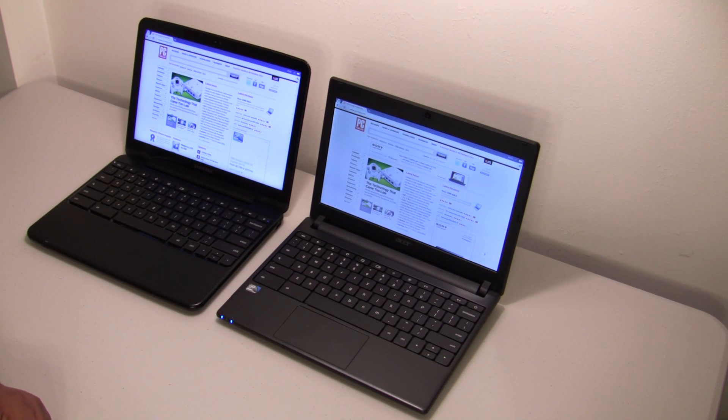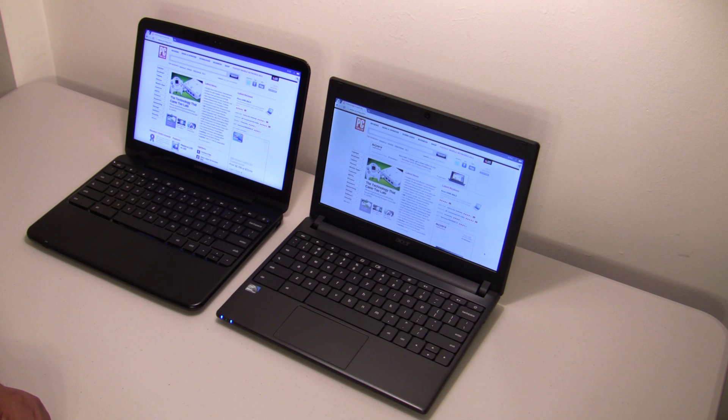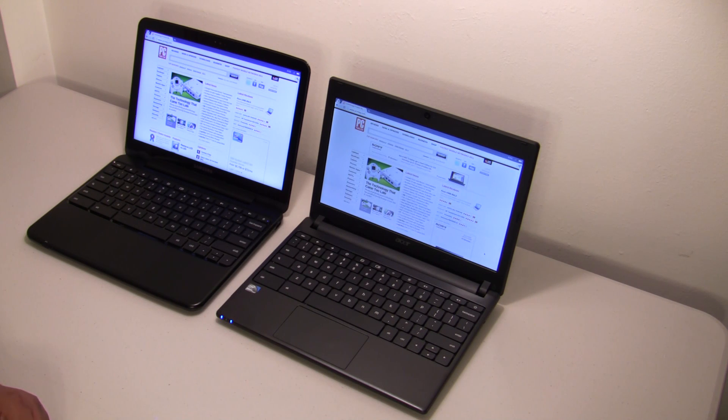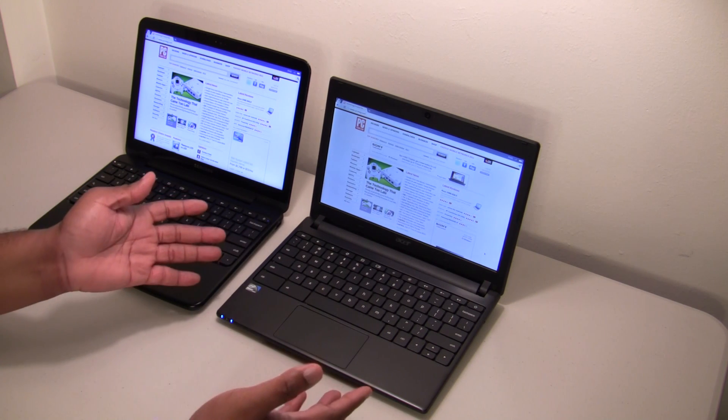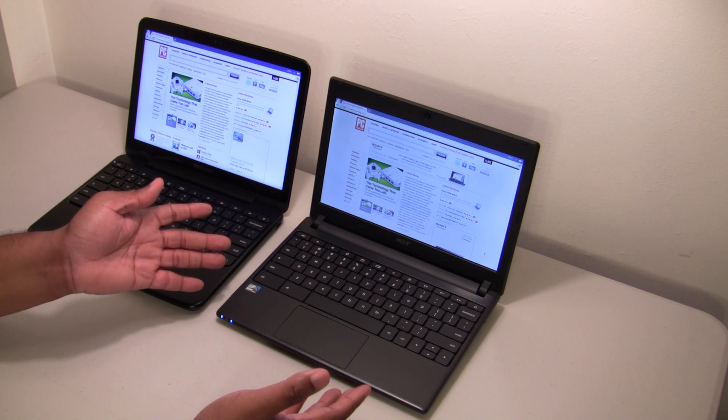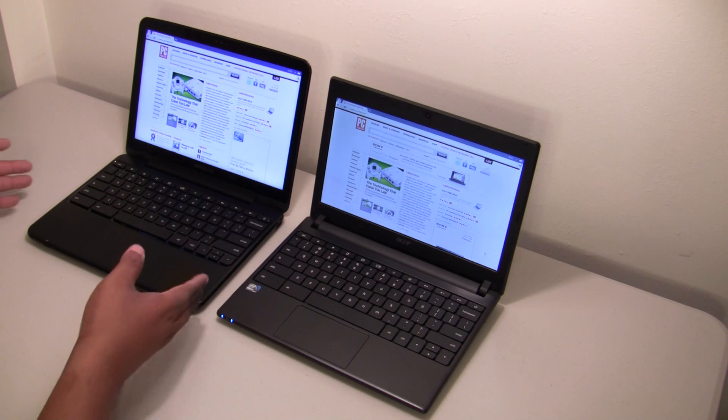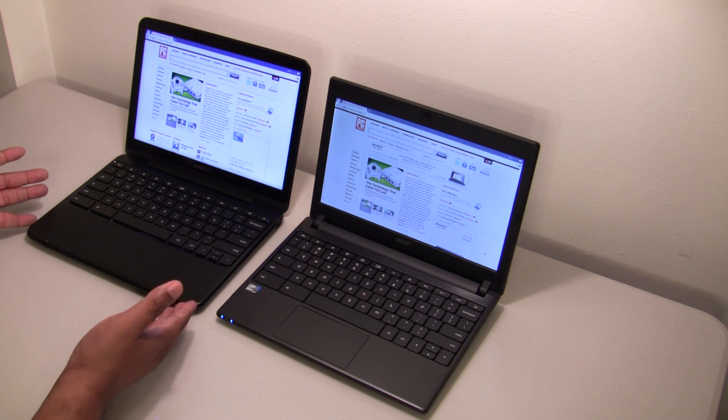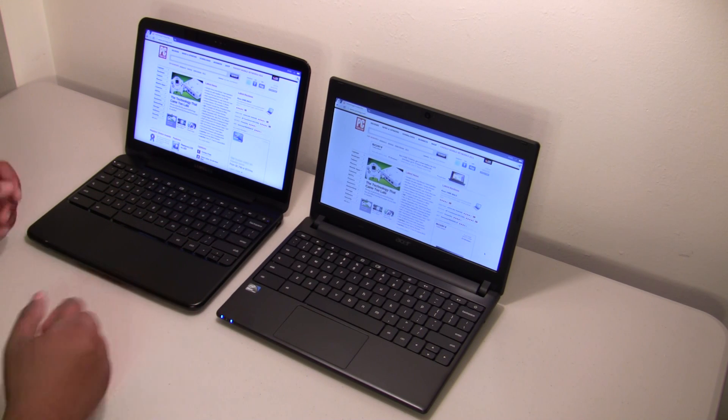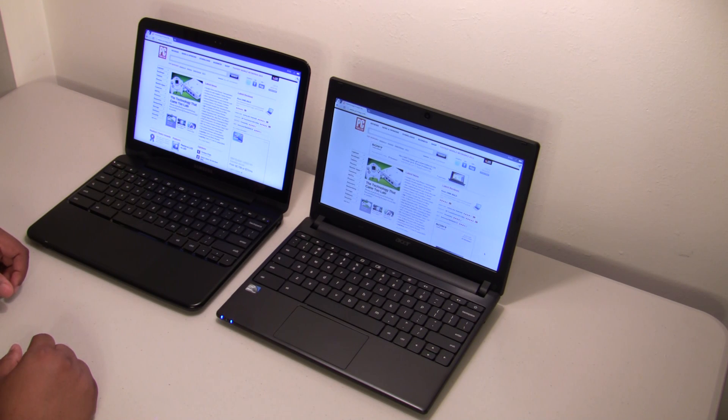Hey guys, this is Quincy Darnell of Chromebook User.com and today I have with me the Acer AC700 Chromebook. I also have his bigger brother, the Samsung Series 5 Chromebook.